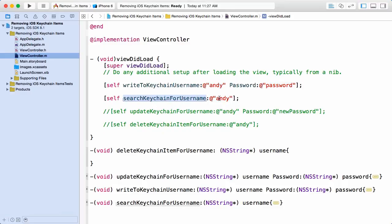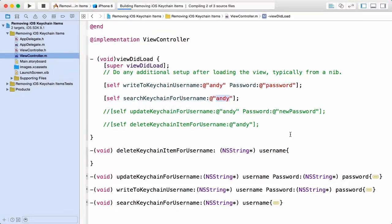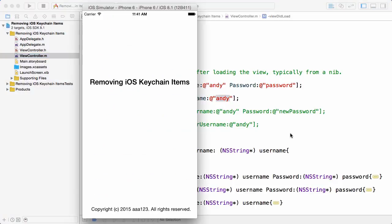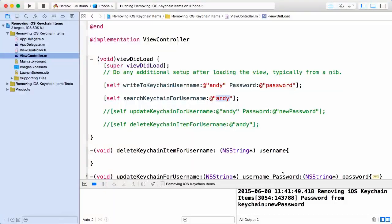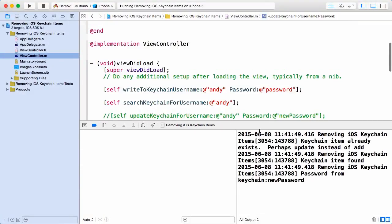So let's run the application. We're going to be looking for our results in the Xcode output, so here you can see once the simulator pops up and I take a look in the output, what you'll notice is when we attempted to write to the keychain our new item, we were told that the item already exists.